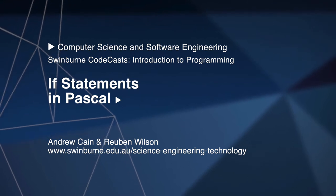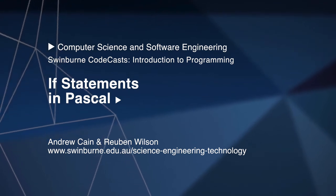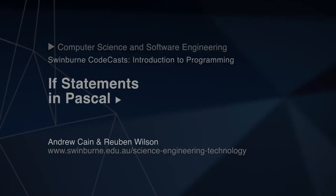Hi and welcome to Swinburne CoCasts. I'm Andrew Kane and I'm Reuben, and in this video we're going to be looking at if statements.